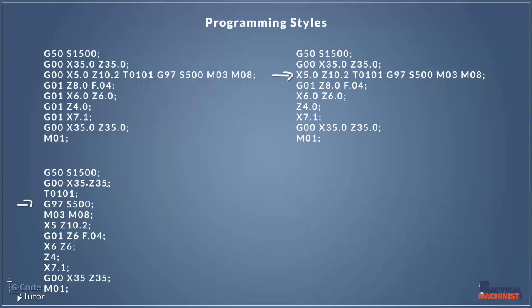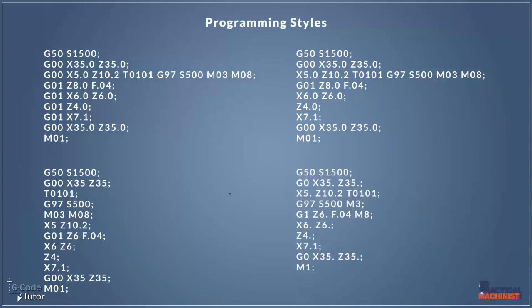So this final program here is the same thing again but a lot more stripped back. For example, instead of using G00 like we've used in the other three programs, it's been stripped down to just G0. It still works, it still reads it as a rapid command, it just uses less digits. And the same for our M-codes here, M3 for example, M8, all these are abbreviated versions that still do run on modern machines writing like this.